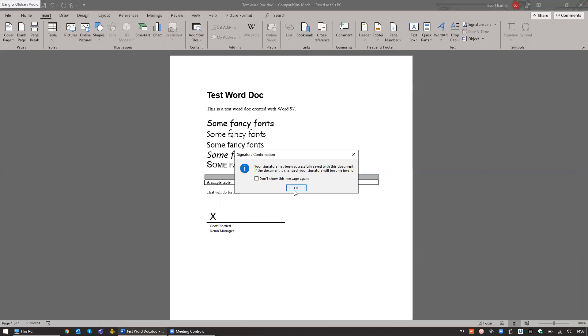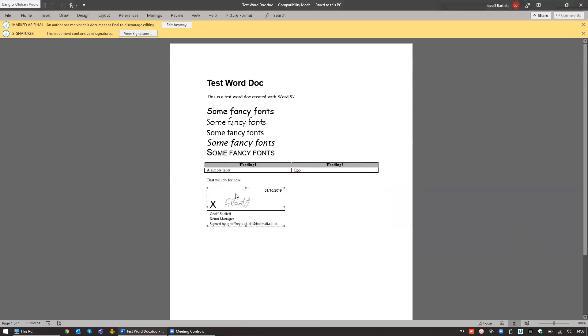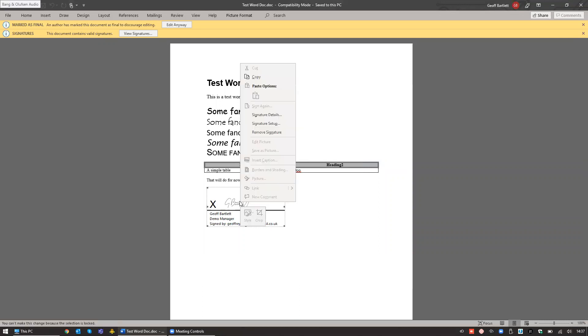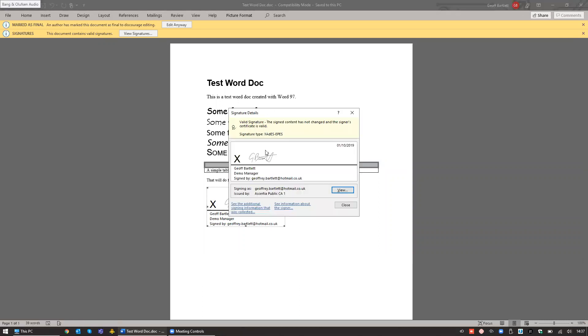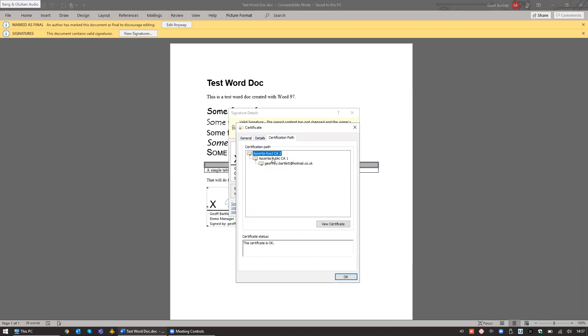created and saved within the document. If the document is changed, that signature will become invalid. If I click OK to that, you can then see that the signature that I provided is now in place. And if I right-click on that and choose Signature Details, I'll be able to see the fact that that has been signed by my externally certified certificate, and again that full certification path is there.